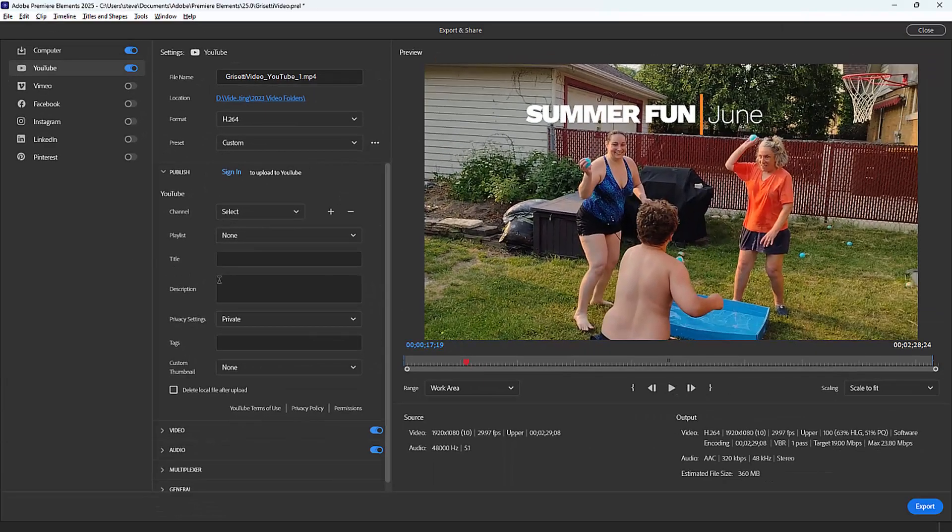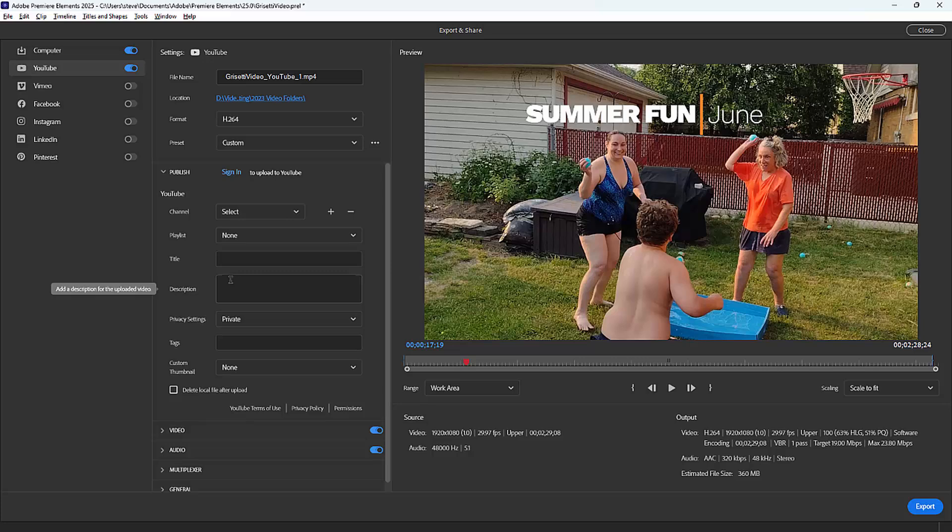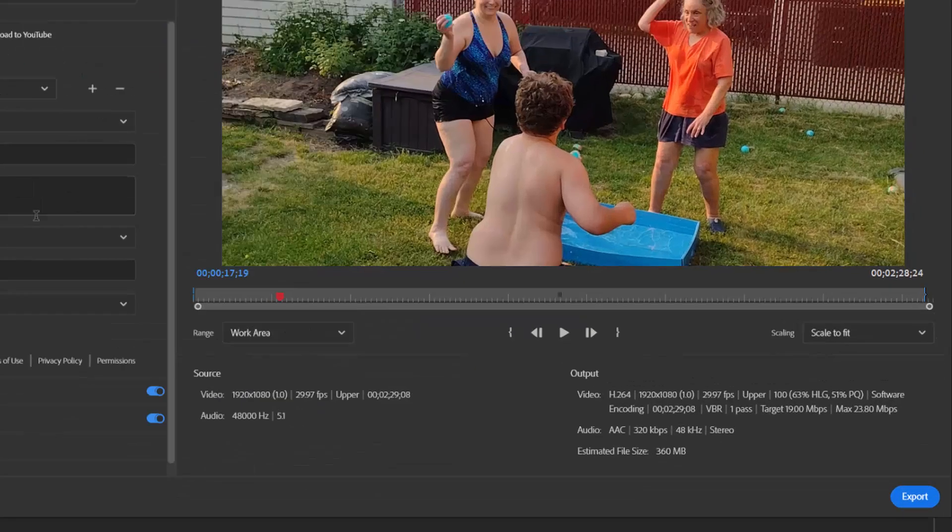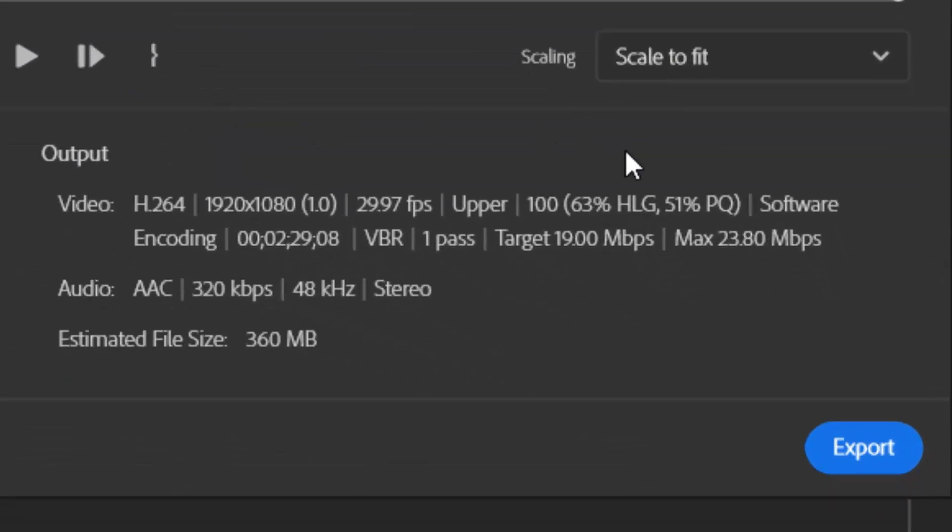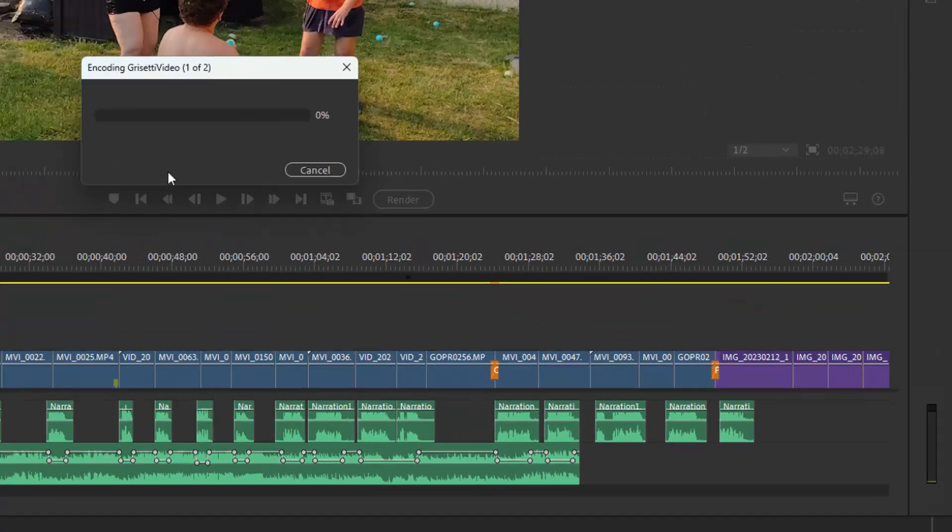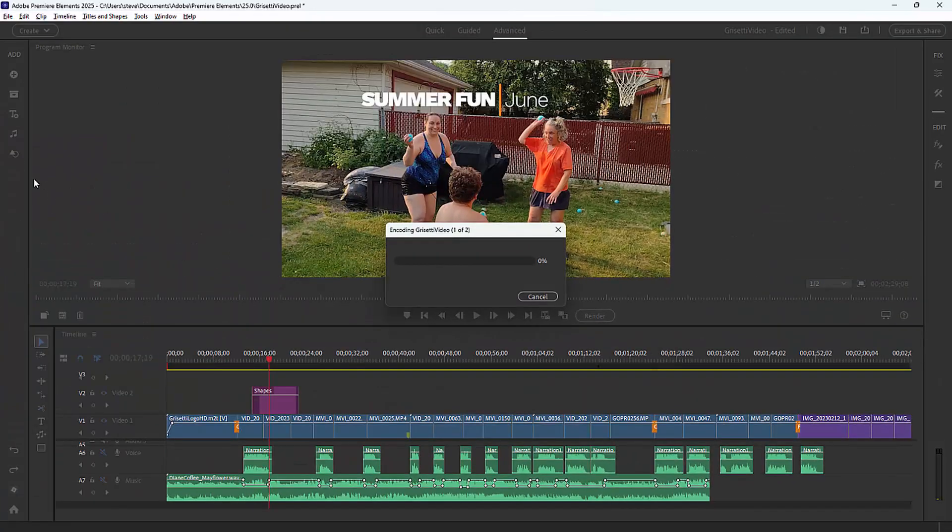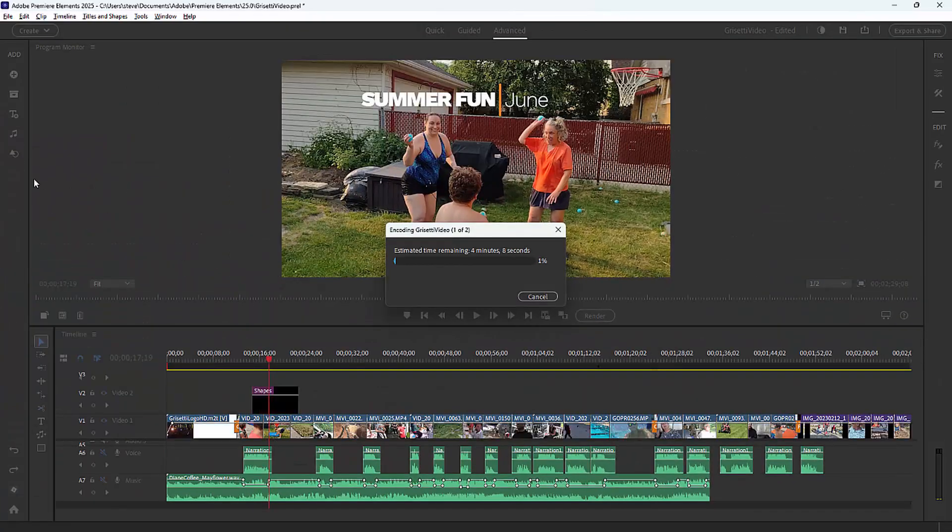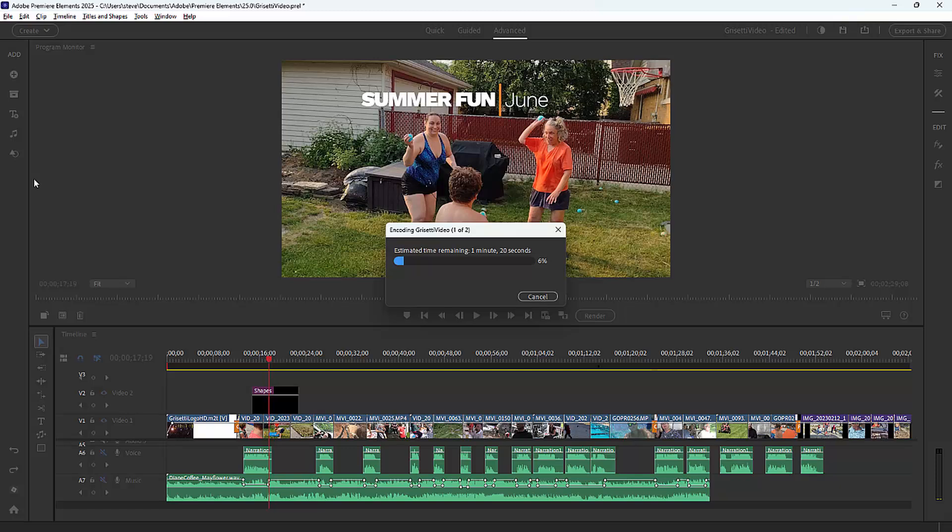To export our movie, we go to the lower right hand corner and click on the export button, and our movie is generated. And that's really all there is to it.